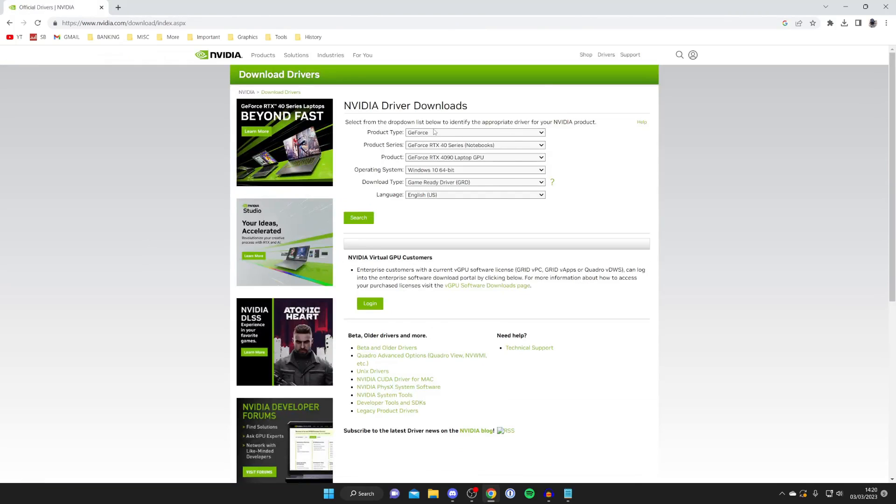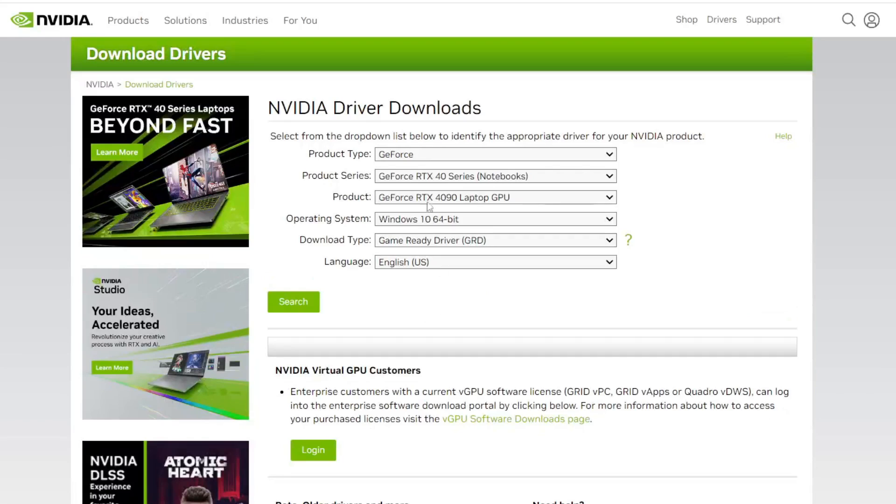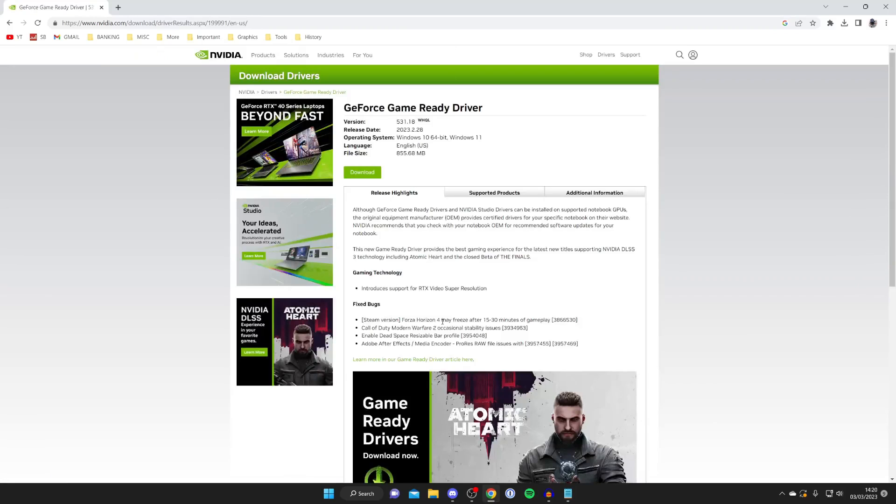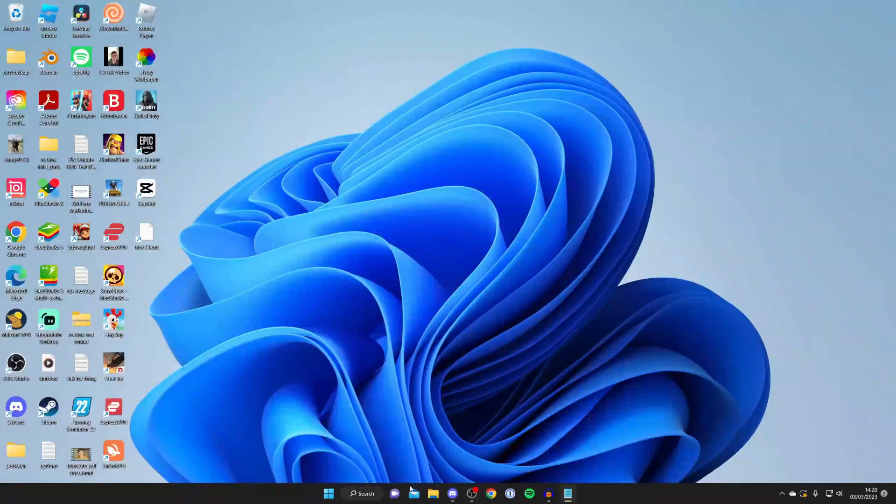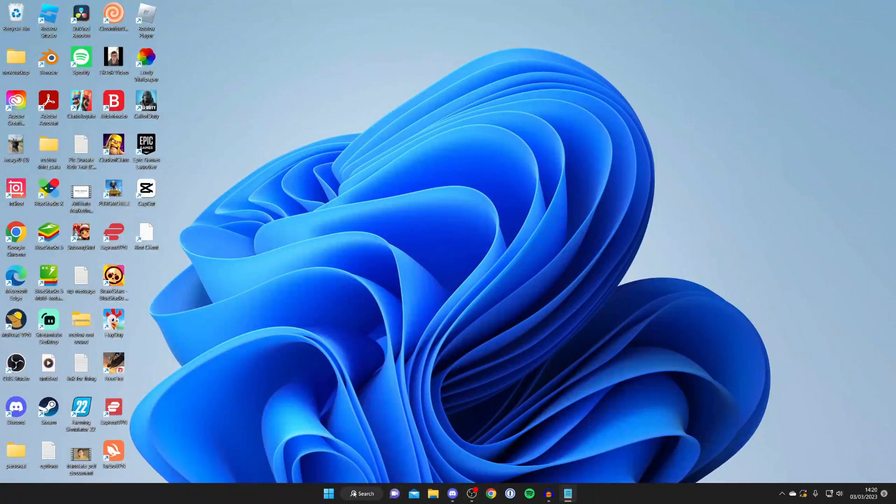Wait for this to load, and then what you need to do is select all your information here. Then you can search for your drivers, just a quick example here. And then you can press Download. This is the wrong one for my system though, but I've already got mine installed.